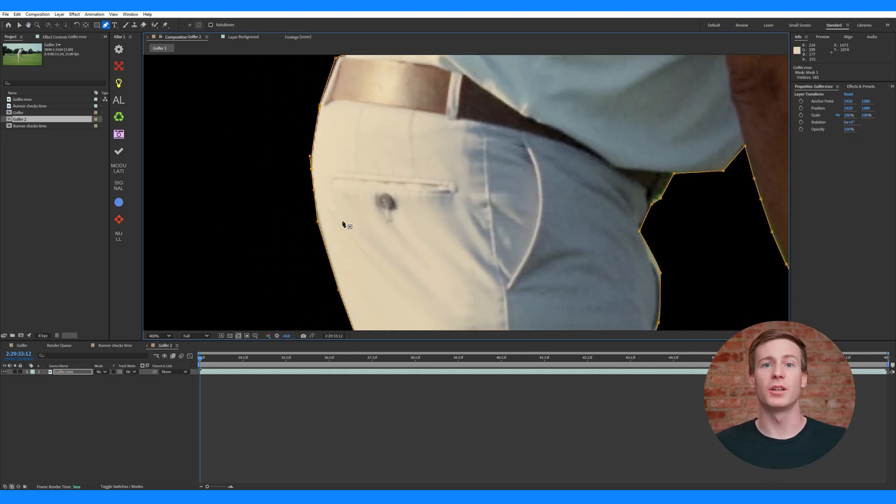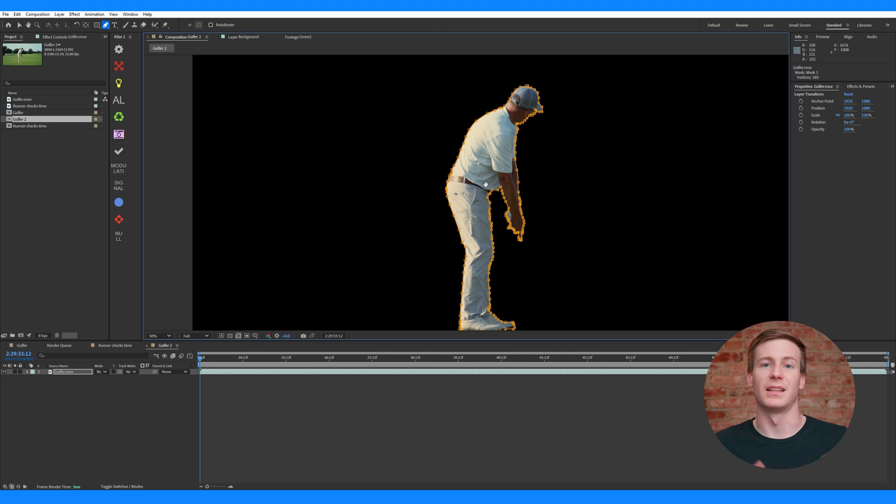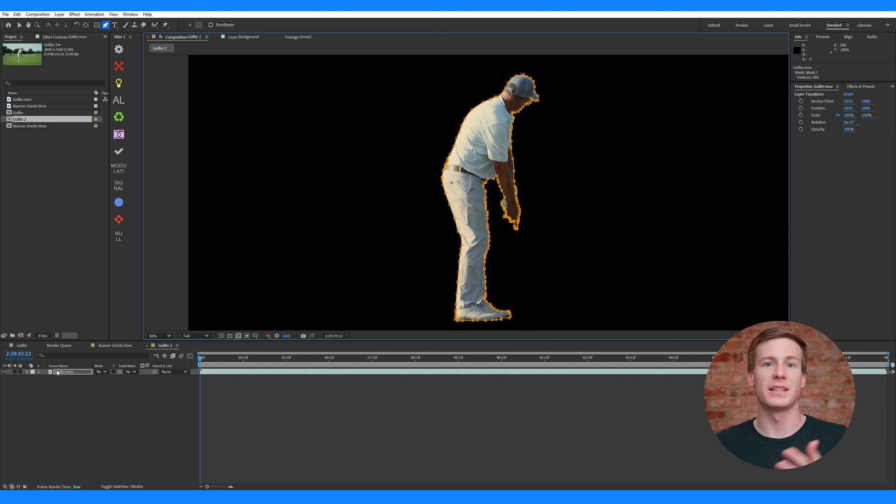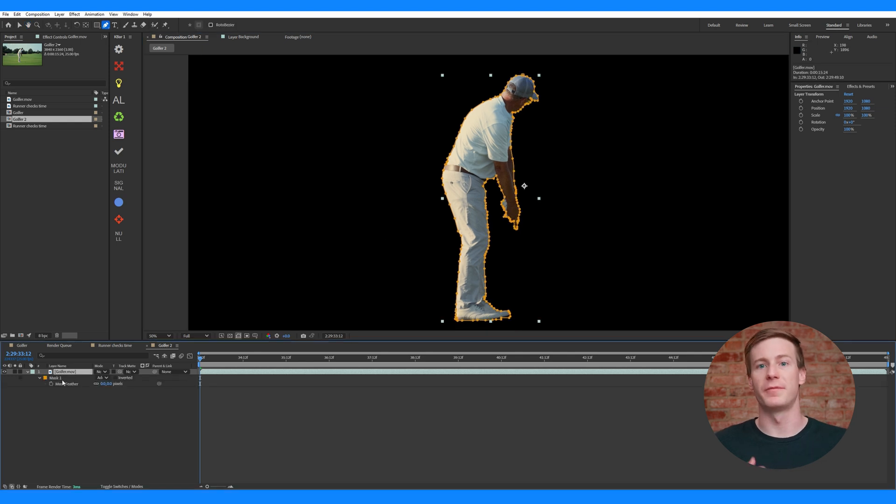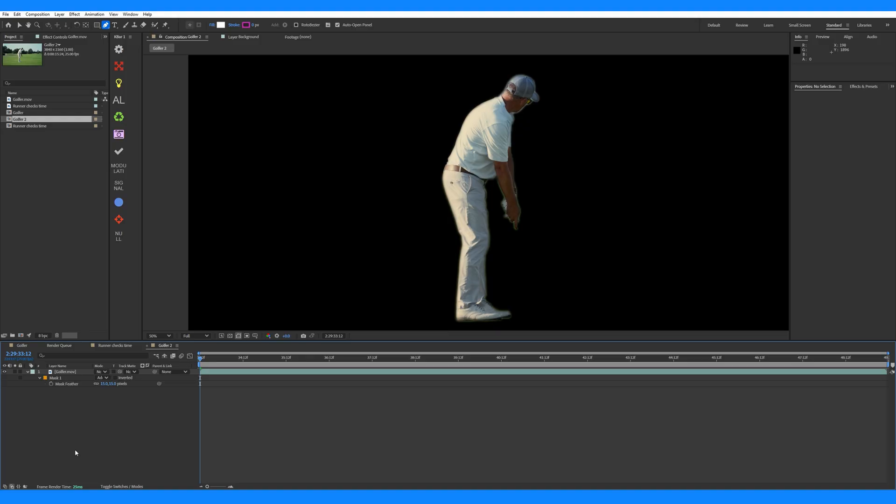You can also soften a mask if needed. Select the layer, press F to open Feather settings, and increase the settings slightly. Like I mentioned at the beginning, this is a very monotonous process. That was just one frame out of the 24 for a single second. And if it's a 10 second shot, then that's 240 frames that you have to individually rotoscope.